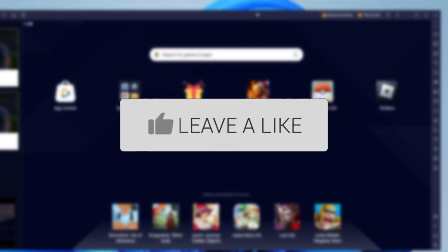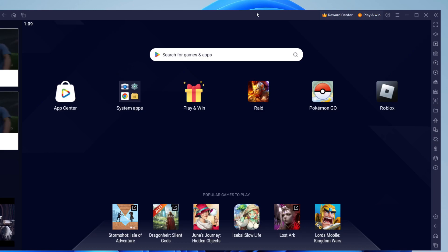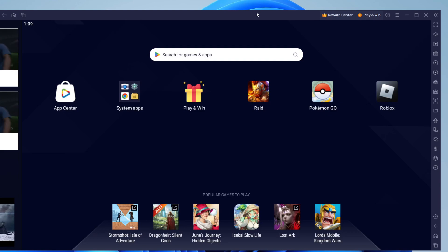BlueStacks is a super useful tool because it allows you to emulate an Android device on your computer. So the question is, is it safe? Well, in short, yes it is.